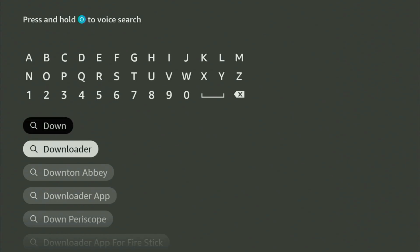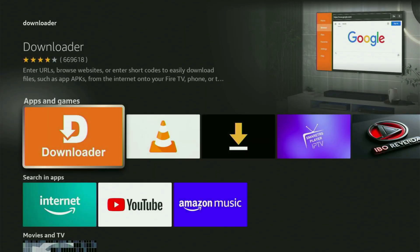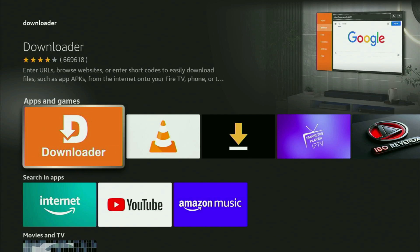As you can see, Downloader has already popped up for us at the bottom, so we click on it. And now that's the app that you need to get to your device. But after you get Downloader, it's not over yet because you still have to set it up.